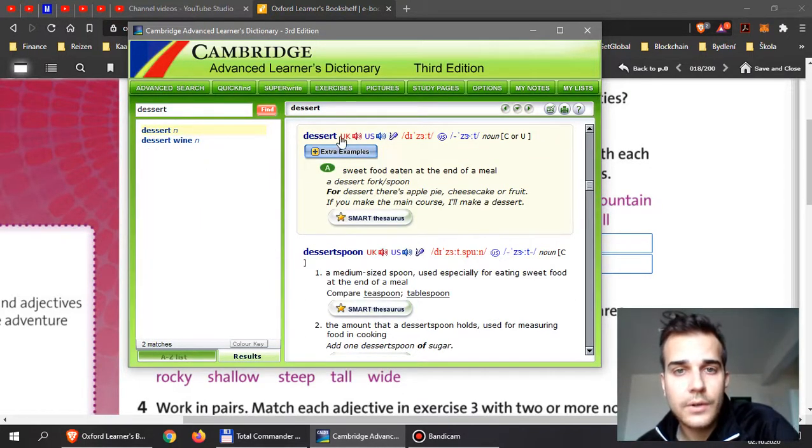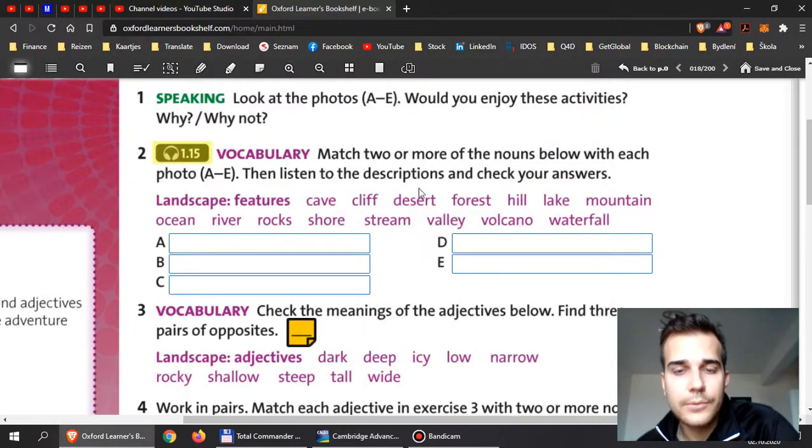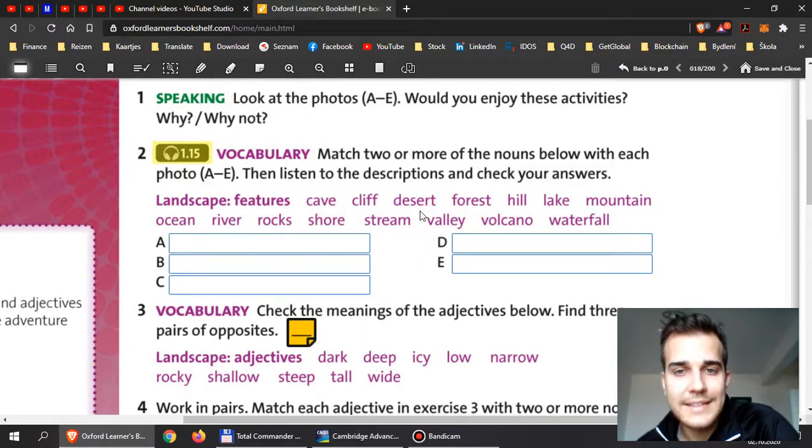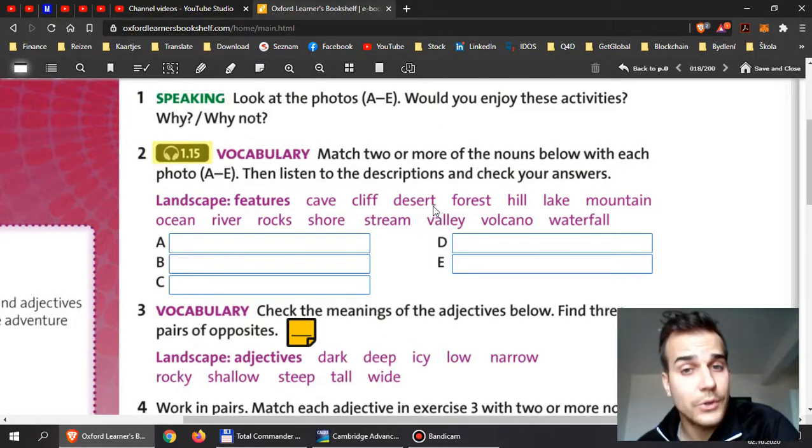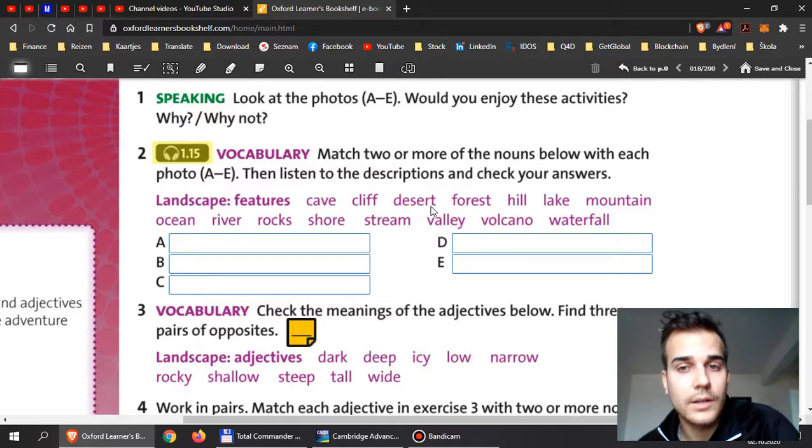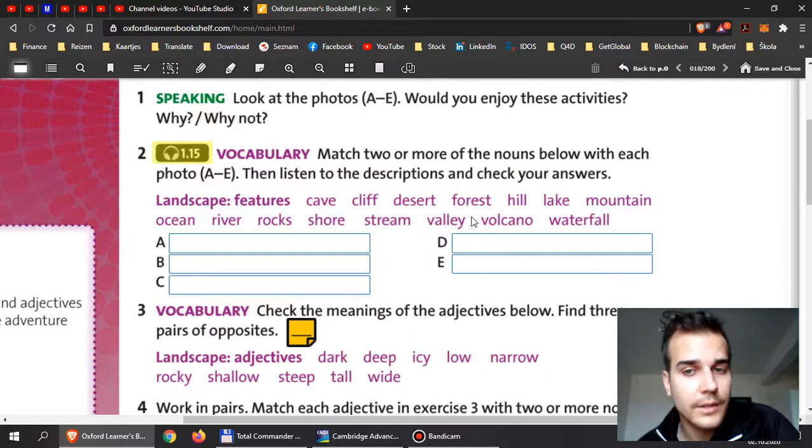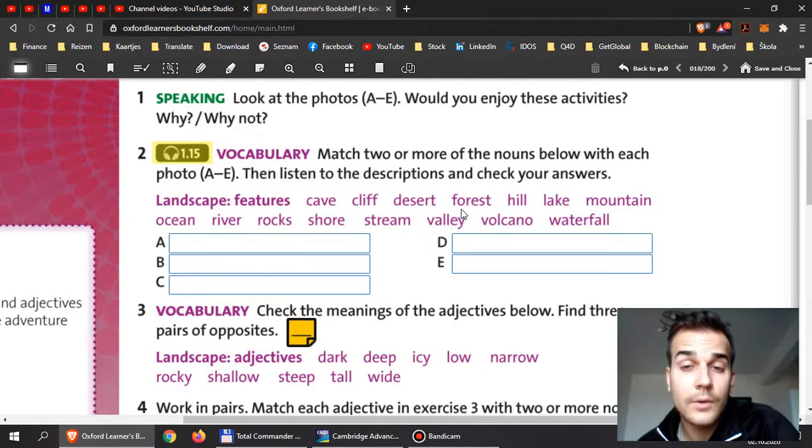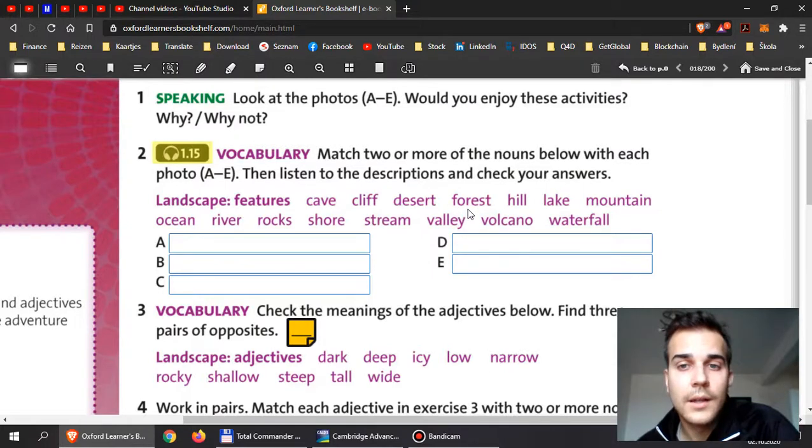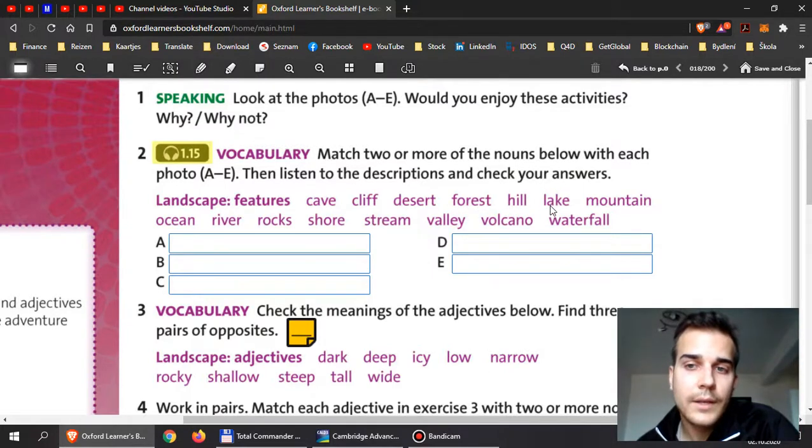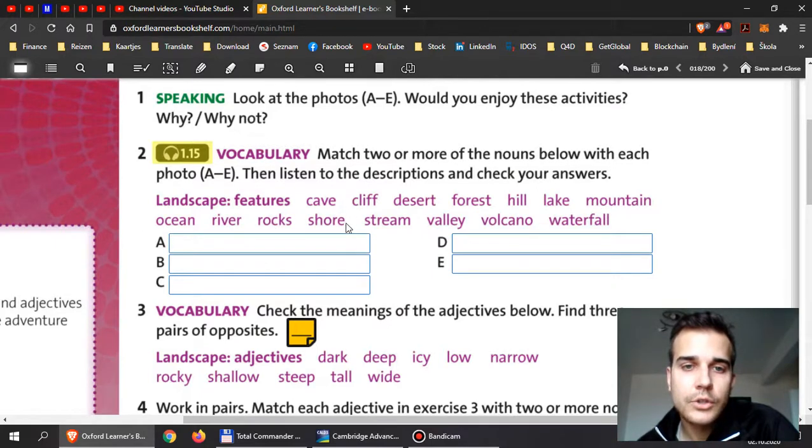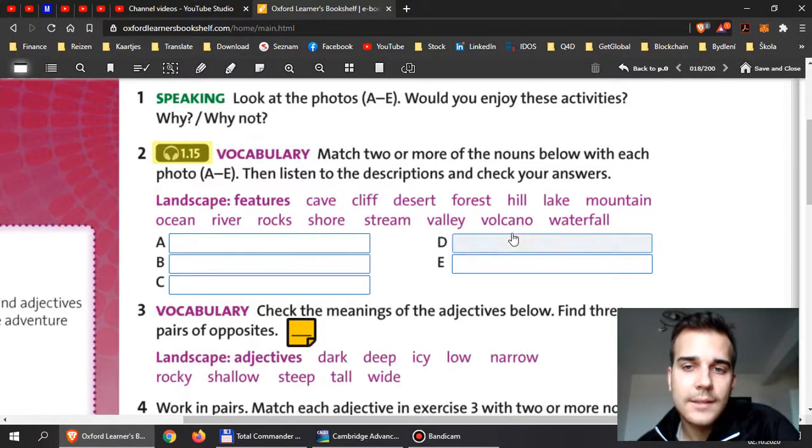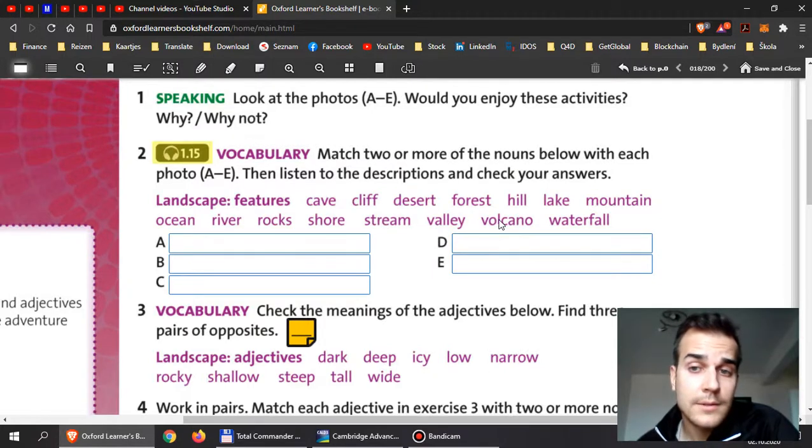We can say desert and desert is something that you eat, right? It has double S. And then if you use this word, then it's desert and it means something completely different. This is your task to find what they mean. These words I don't want to tell you here right now, you need to self-study. Now we have the word forest, and then we have hill, lake, mountain, ocean, river, rocks, shore, stream, valley, volcano, and waterfall.